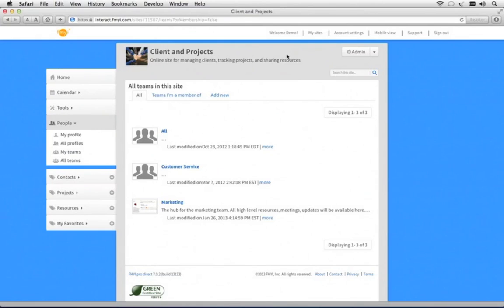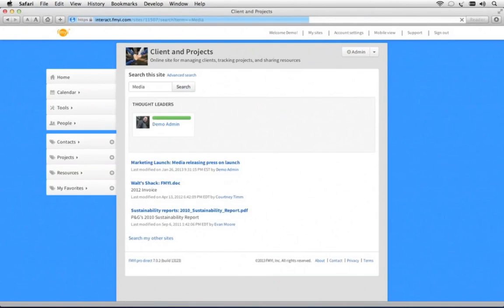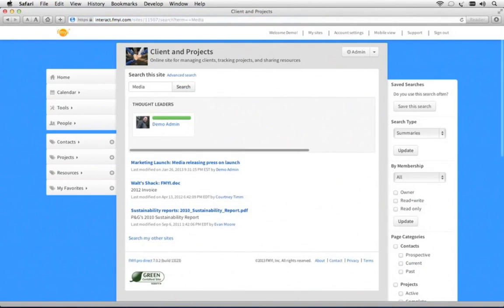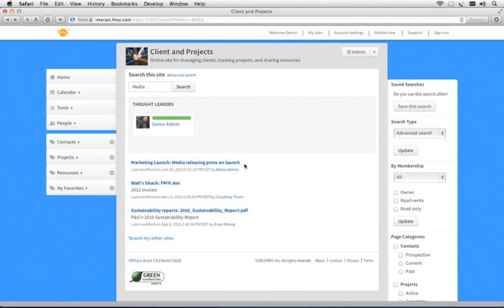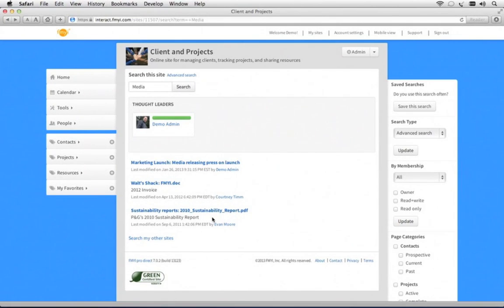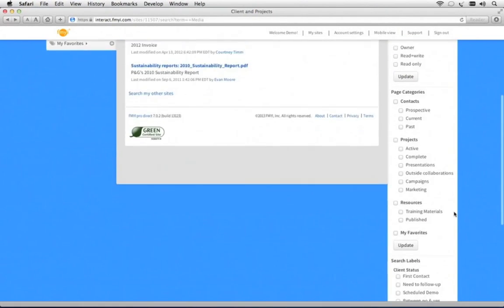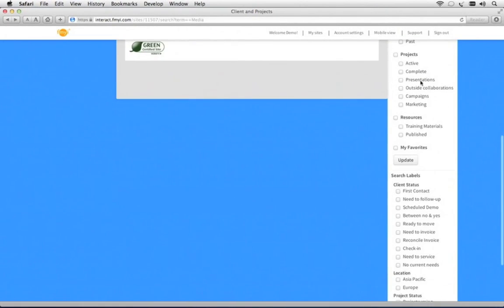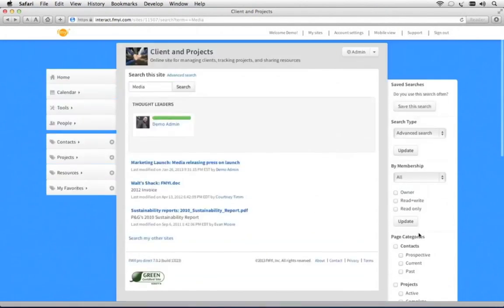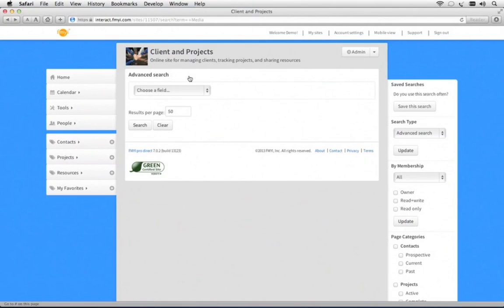FMII offers a powerful search in an expandable search bar. I'll type in the keyword media, and it takes me to the search tab. You see instant results with keyword ranking. Here it had searched the uploaded Word and PDF documents, and it found it inside of a sustainability report. You can refine your searches using page categories and search label tags. There's also an advanced search.